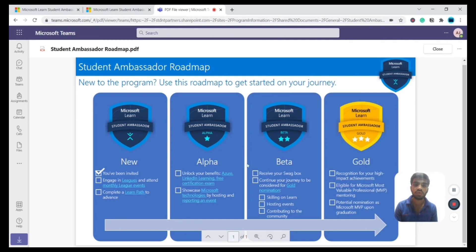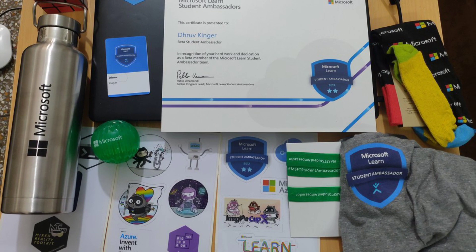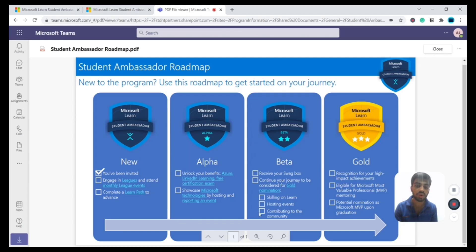Once you move from Alpha to Beta, you receive swag — you can see a picture of the swag here. You continue hosting events and contributing to the community, then advance to the Gold stage. That's how the stages work in the Microsoft Learn Student Ambassador program.